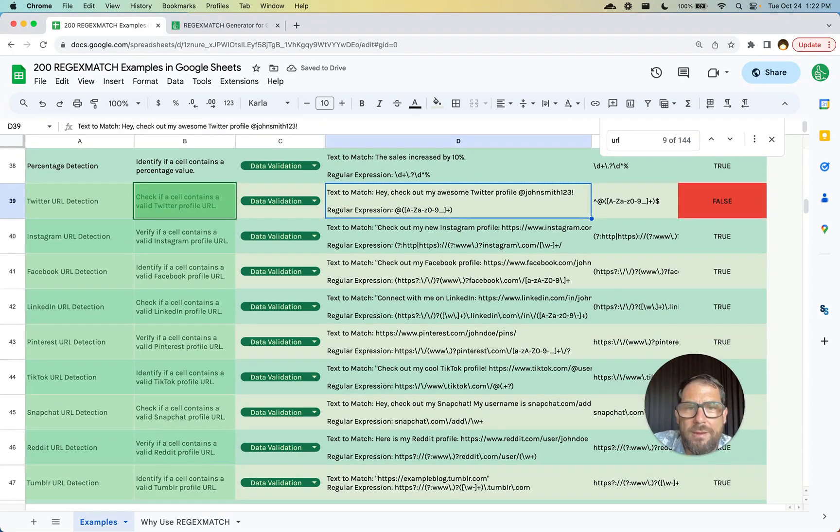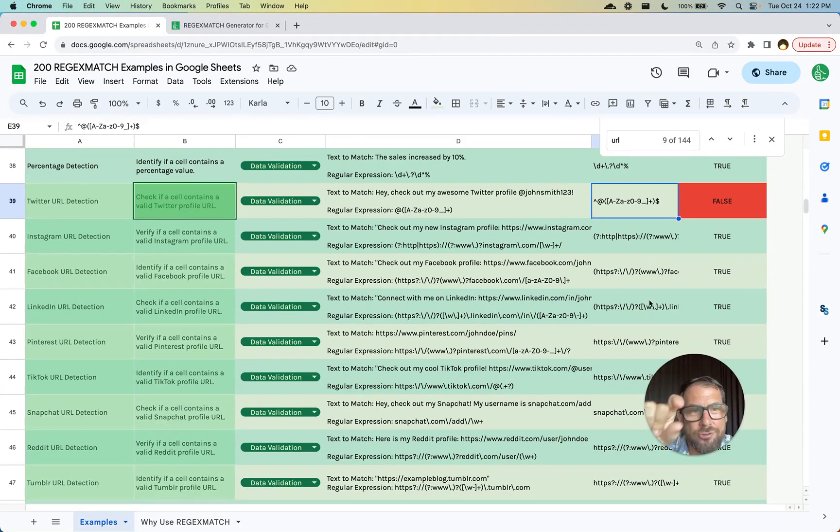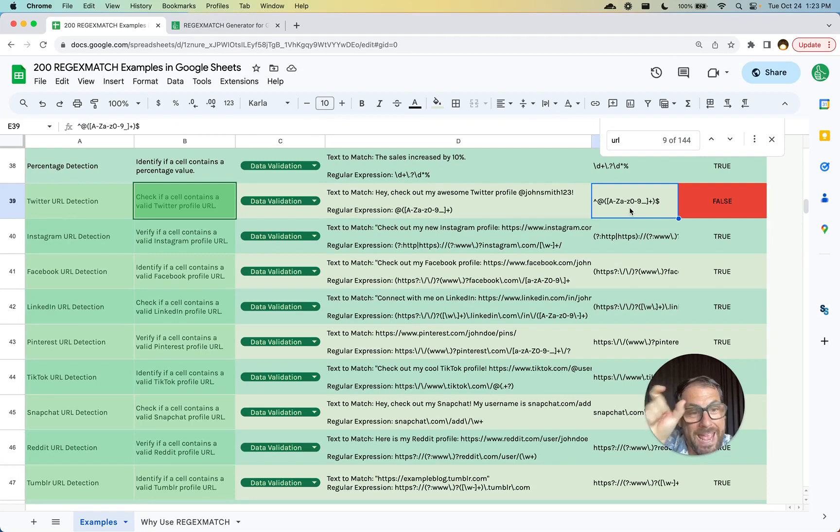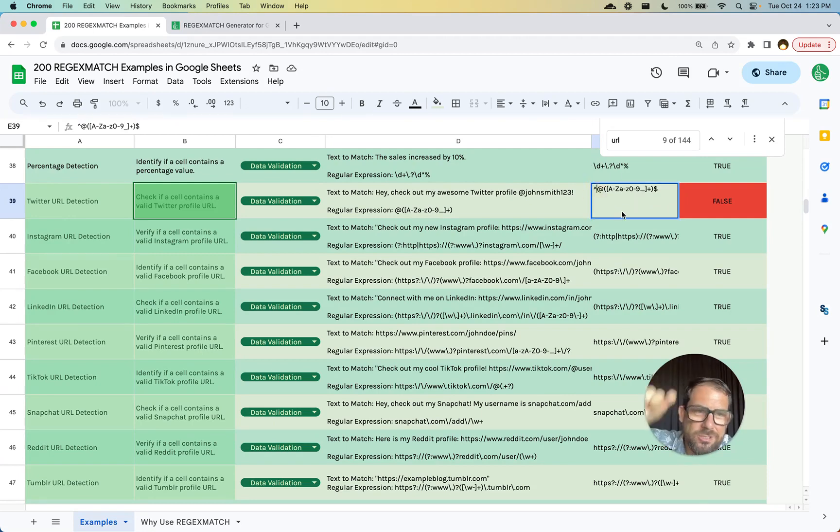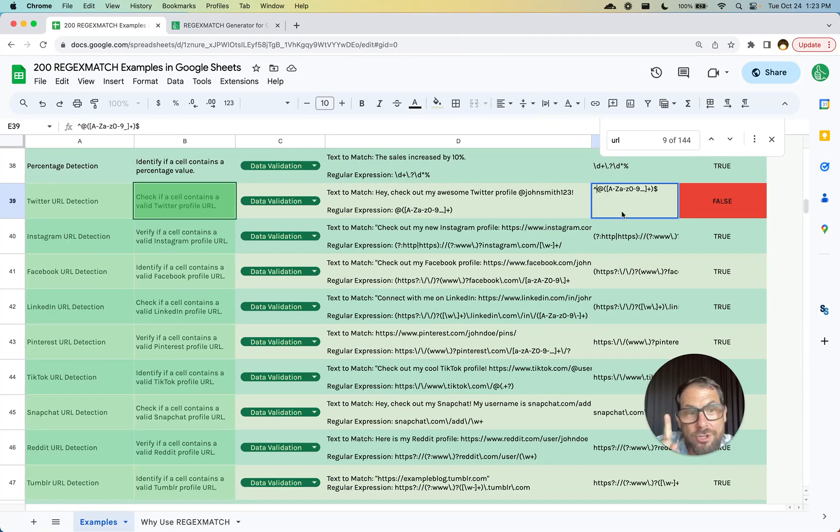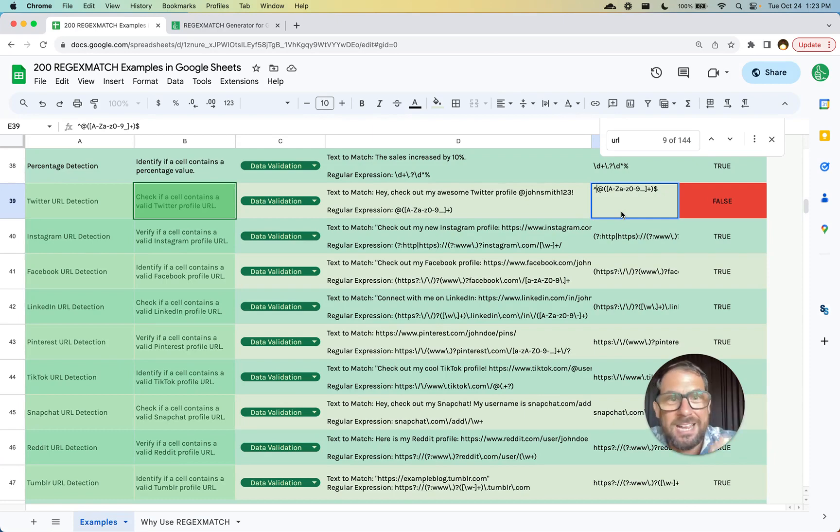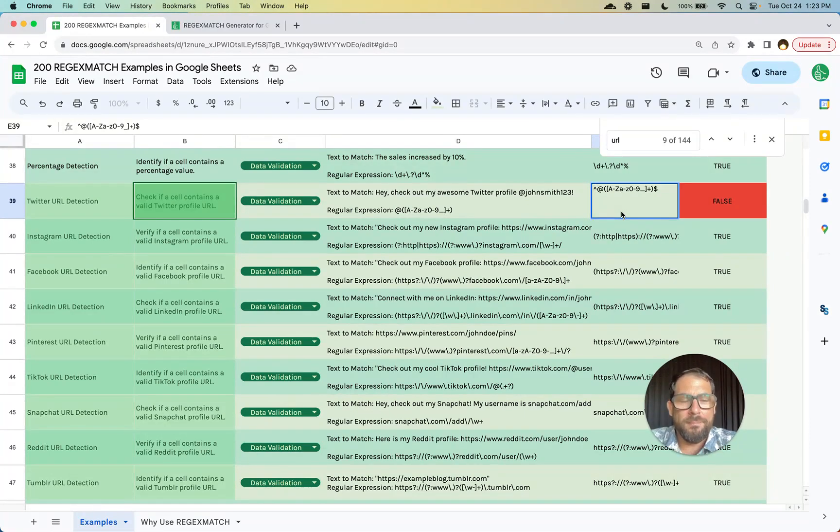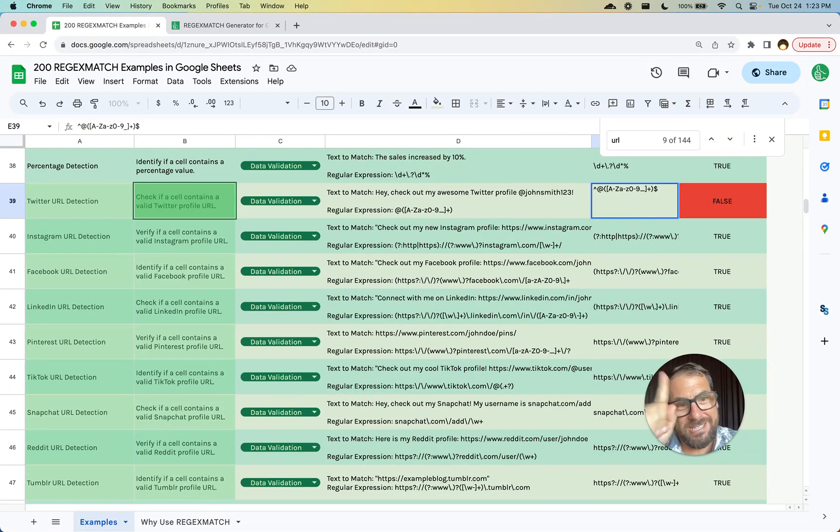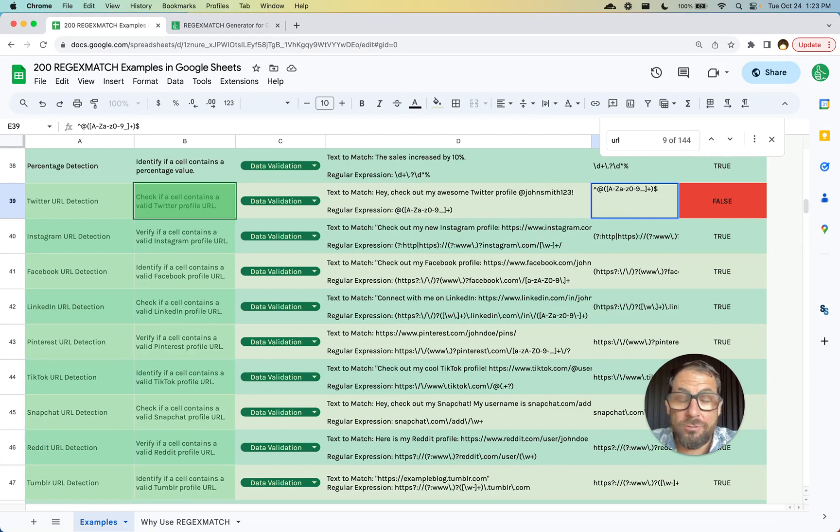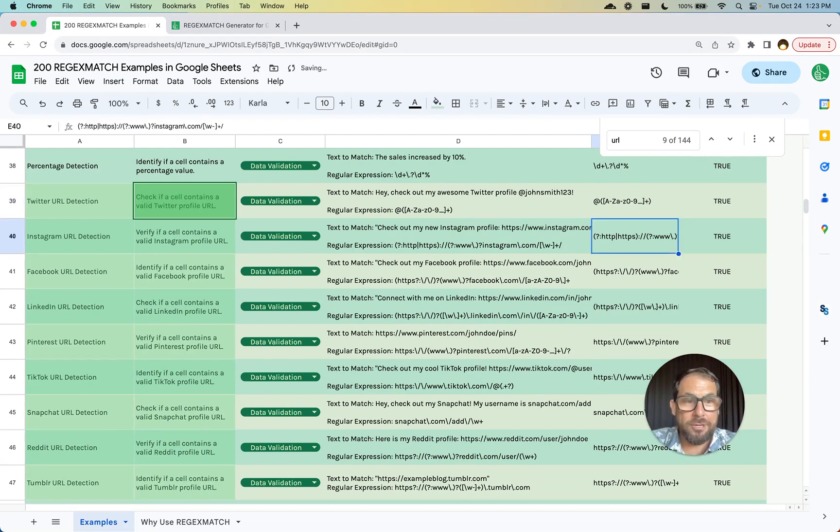We're looking for a Twitter profile. These extra characters mean that it's at the end. If you get this dollar sign and this upper caret thing, make sure you delete those. It might end up being false in your REGEXMATCH and you're like, this actually should work. But if you see this dollar sign and this upper caret in the beginning, just delete them and it'll end up being true.